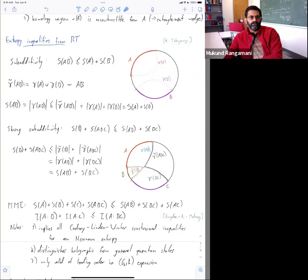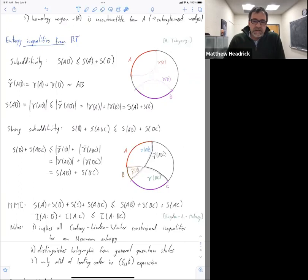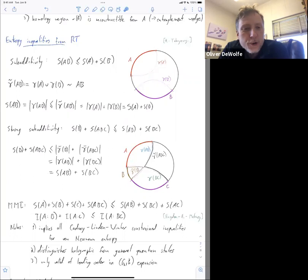[Matt]: Those are interesting questions that have not been adequately explored. [Question]: Can someone calculate, like in large N, N equals four super Yang-Mills, whether MMI is satisfied? [Matt]: It sounds like you're saying it would depend on large N, but be independent of the coupling.